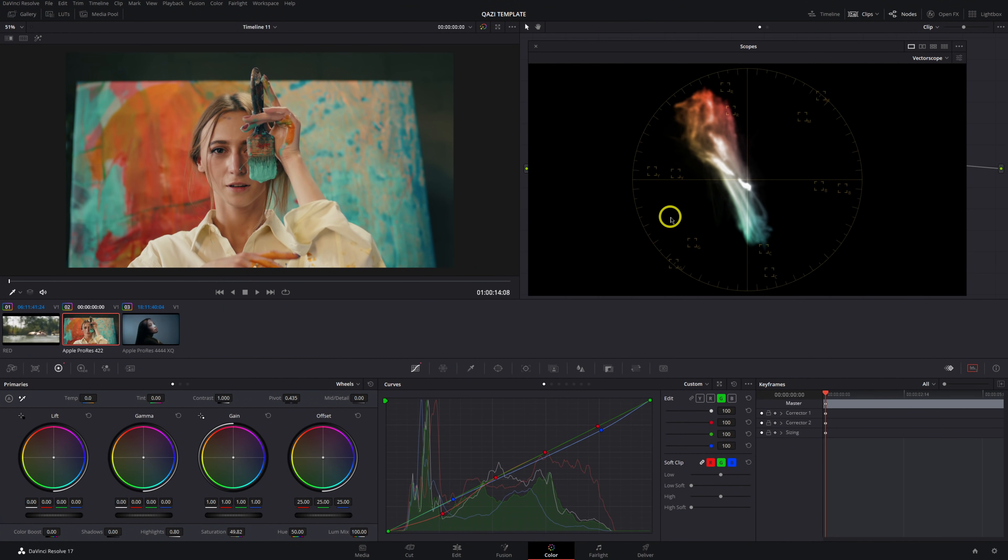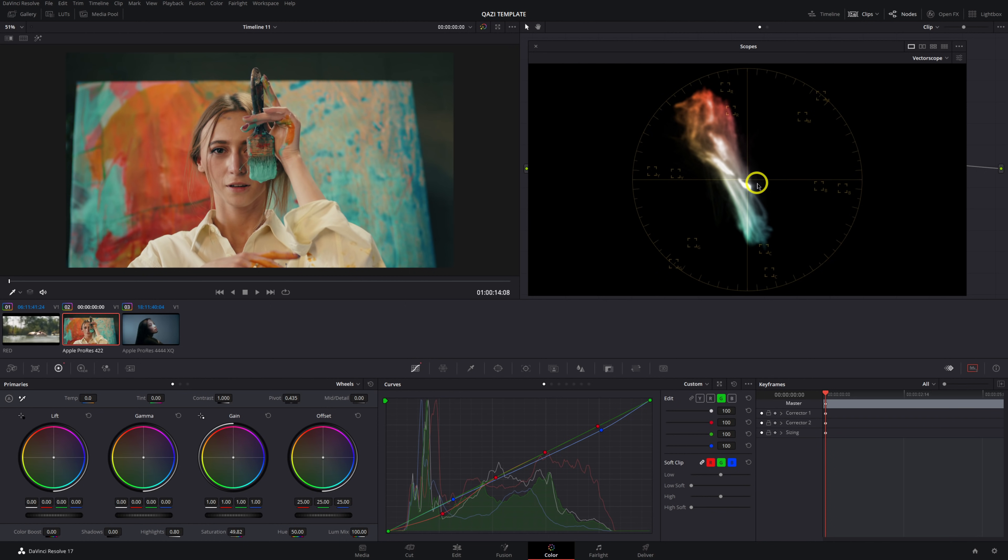All right let's jump right into this one guys got a very exciting video today. This is the first installment probably of a few videos in a small series where we're going to be diving in a little bit more in depth on the scope. We're going to be focusing on one scope at a time in this little mini series. So first up as you see is the vector scope and whether you're new here whether you're new to color whether you're experienced I think everyone's going to walk away having learned at least one little thing today.